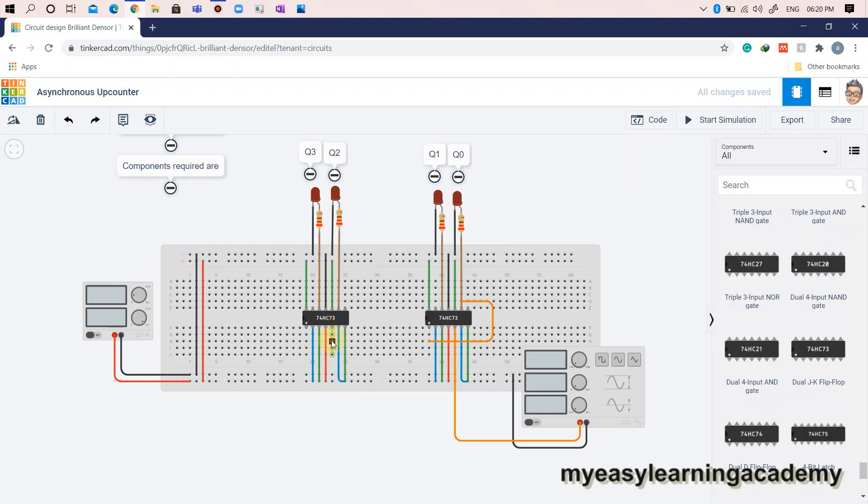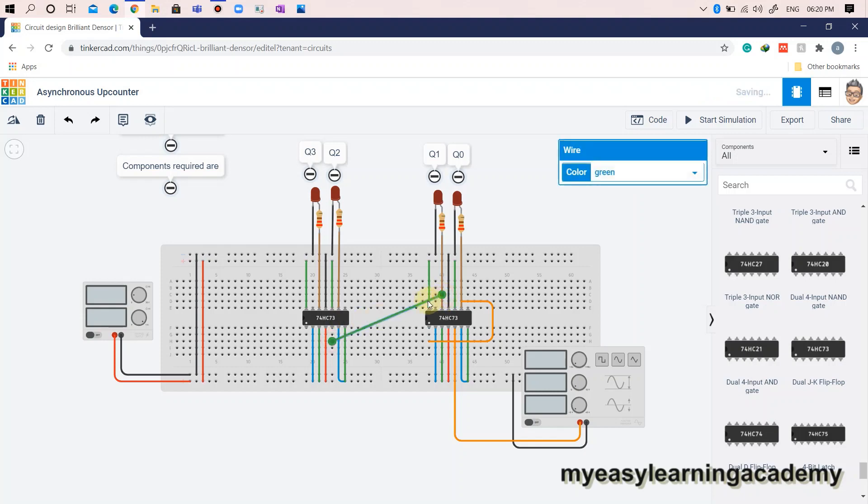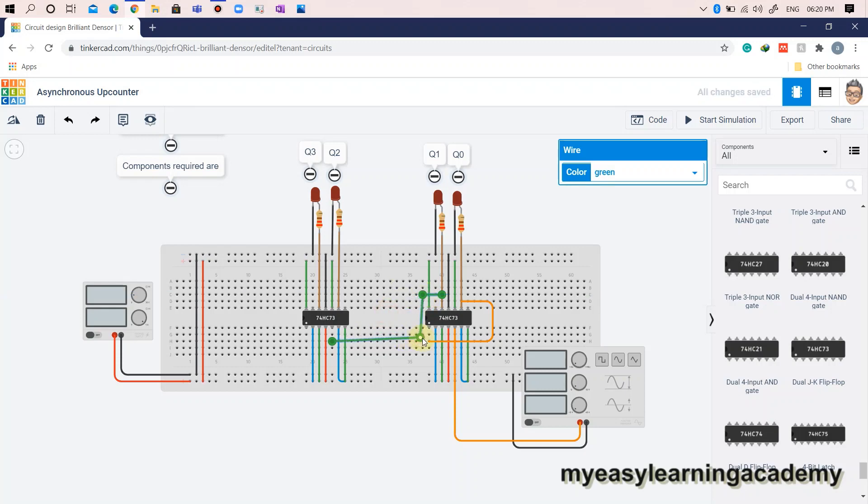The third output Q2 is connected to output 2 of the first IC7473. Hence, the clock signal, clock 2, is connected from the output Q1, that is output 1 of the second IC7473 as shown here.